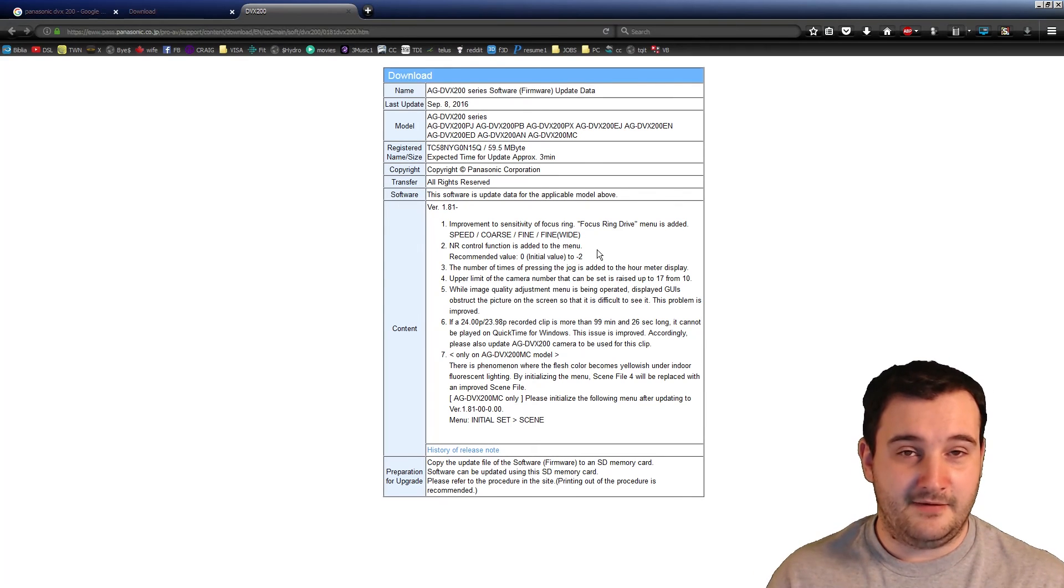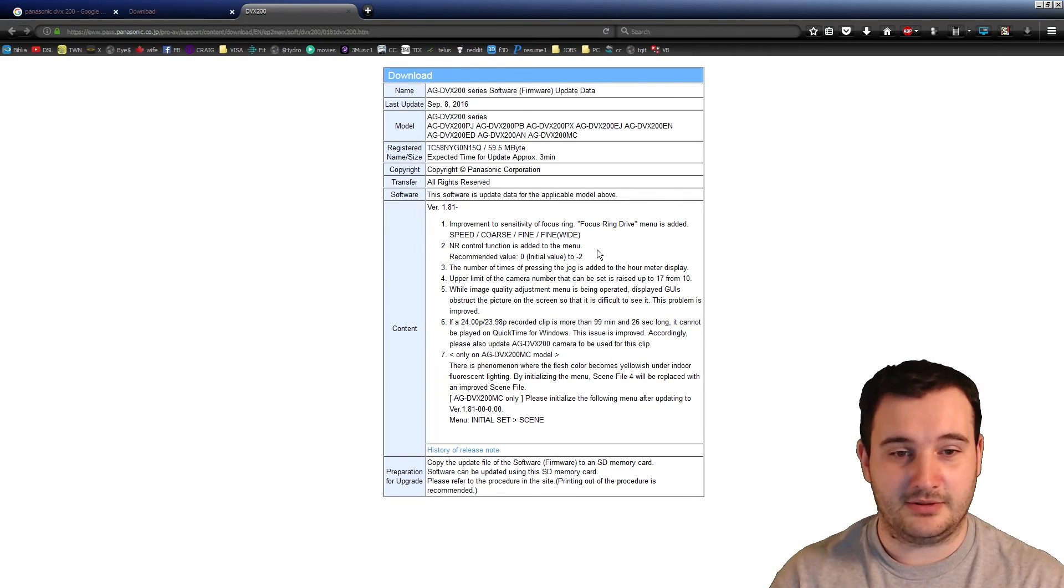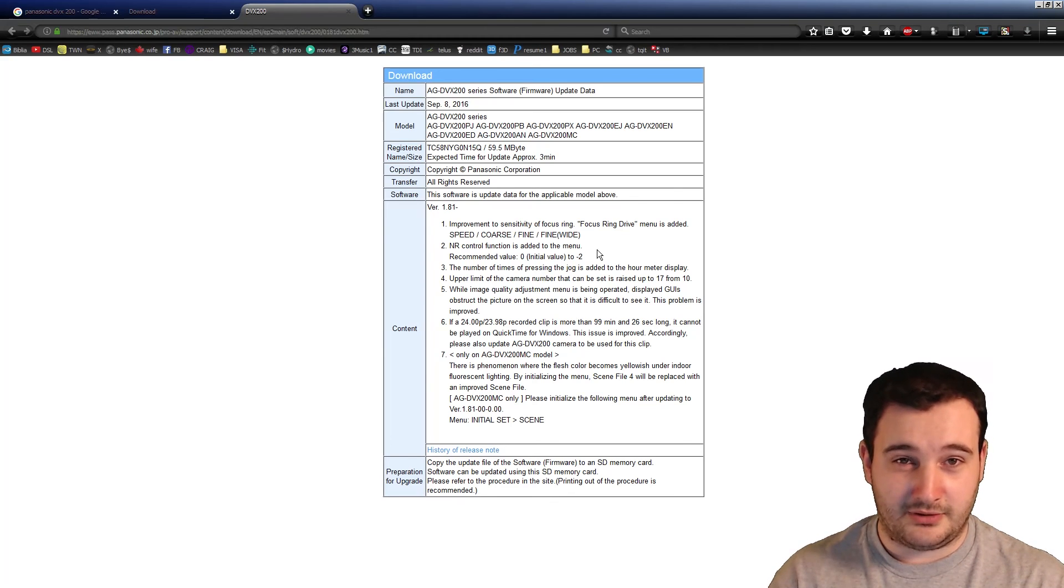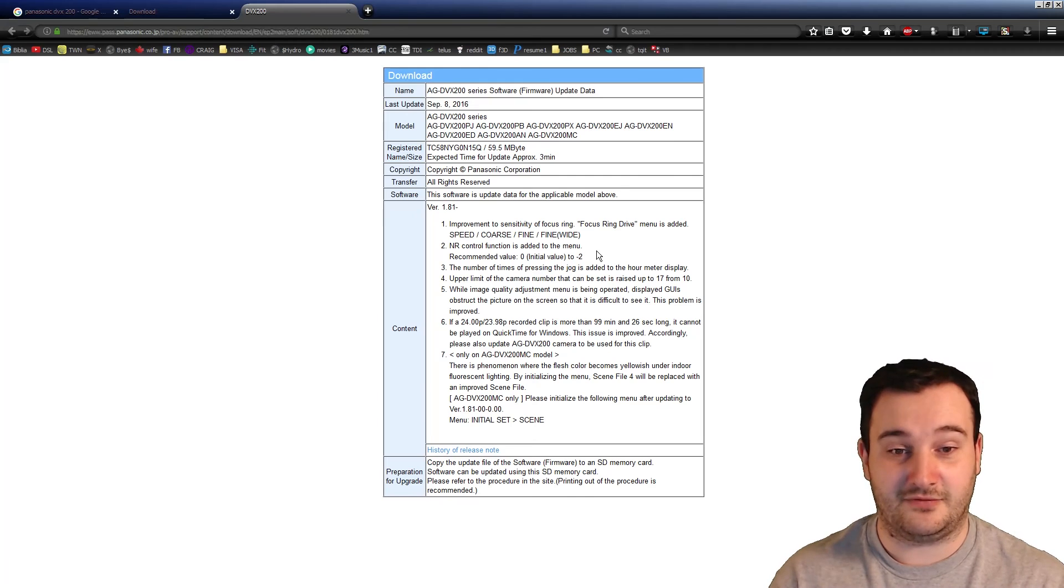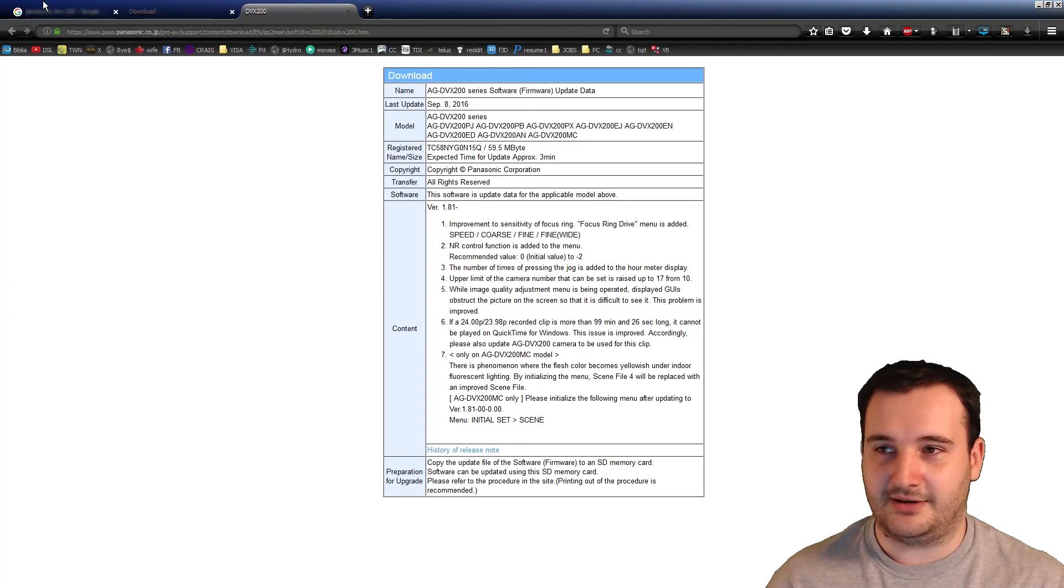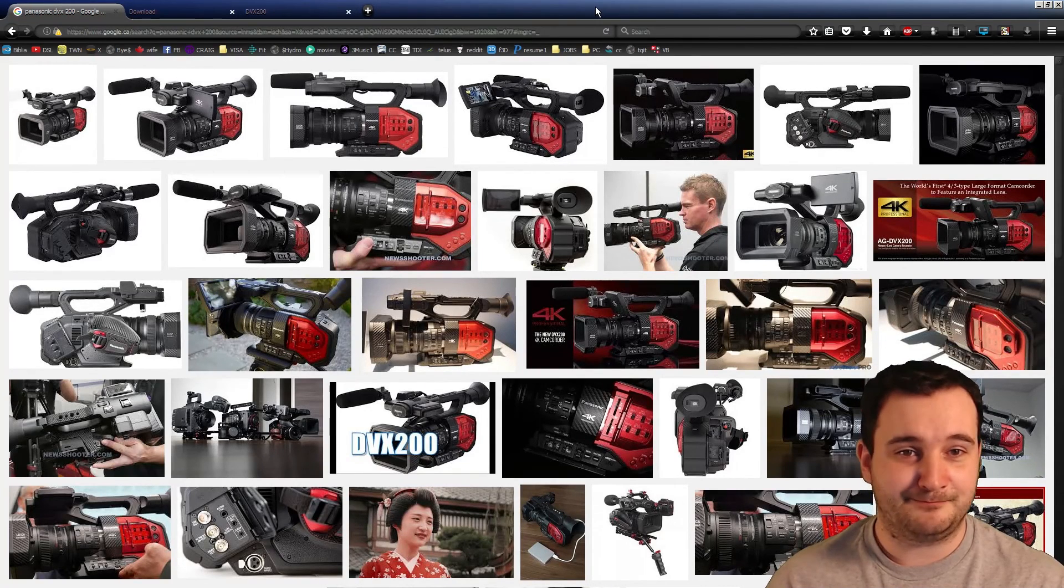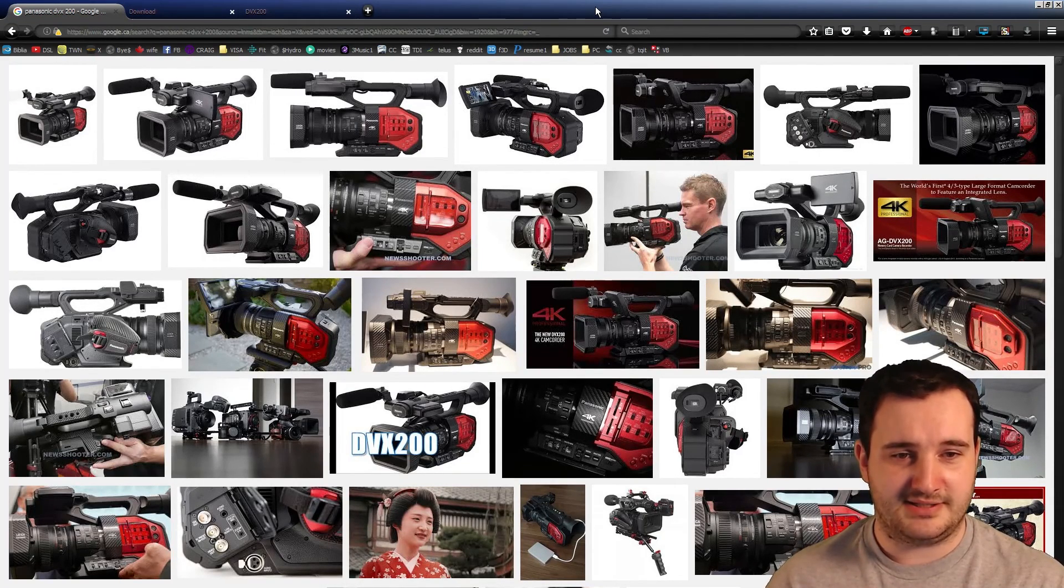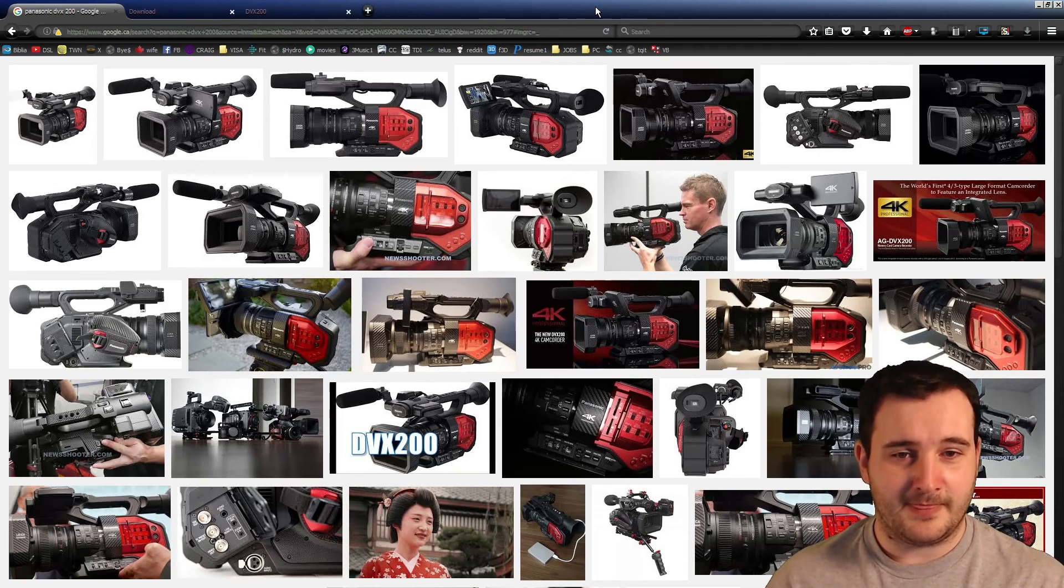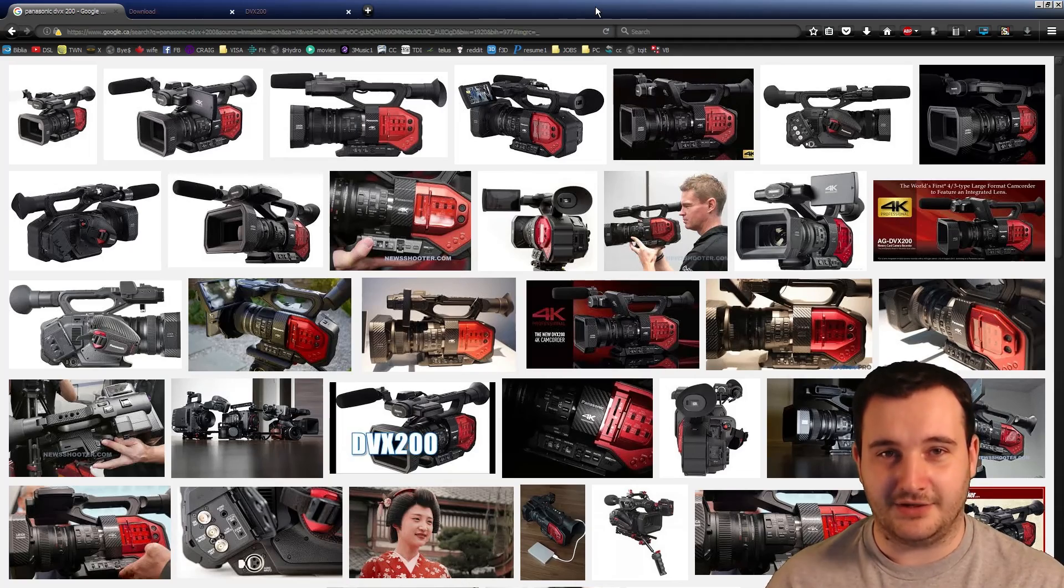If you know any other solution to this problem, please leave it in the comments. Hopefully this tutorial was helpful to save your production from a very awkward look and to get full enjoyment out of this Panasonic camera. Very nice studio camera, very nice run-and-gun documentary type camcorder. I hope this was useful and thank you for listening. See you in the next video.